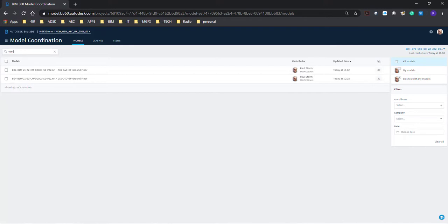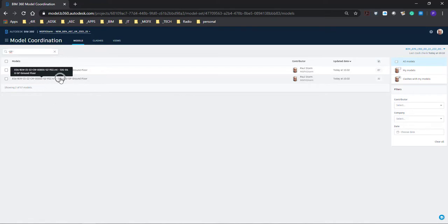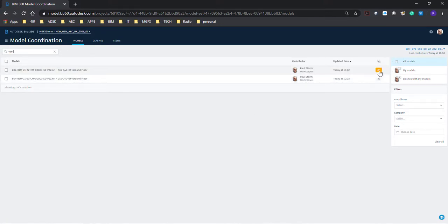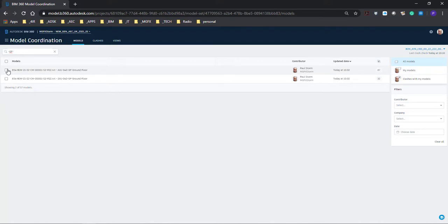We can filter the views per floor — if we know what the code is, we can see we've got the architectural and the structural floor model for the ground floor available to us. There we can see there are some clashes for the two models. One model has more clashes than the other because it can understand it's clashing with other models.